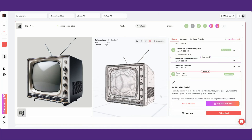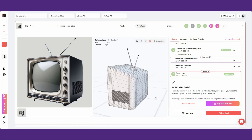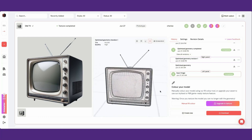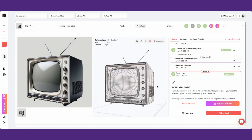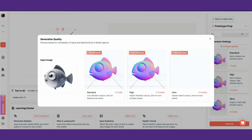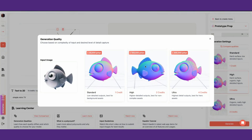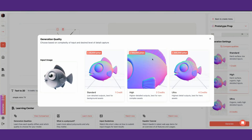Prototype assets output 3D geometry that are best for environment or character blockouts. You can choose from three different levels of quality — standard, high, and ultra — and you can choose these in the generation settings.